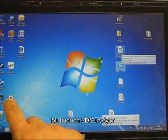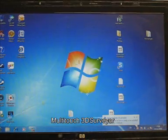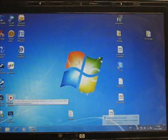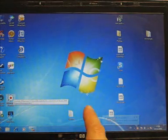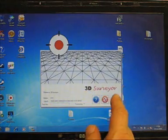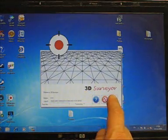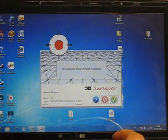Hi, welcome to the multi-touch version of 3D Surveyor. We're running this on a tablet PC, as you can see on the screen, and it's entirely touchscreen-based, and I'll be operating it with my finger.